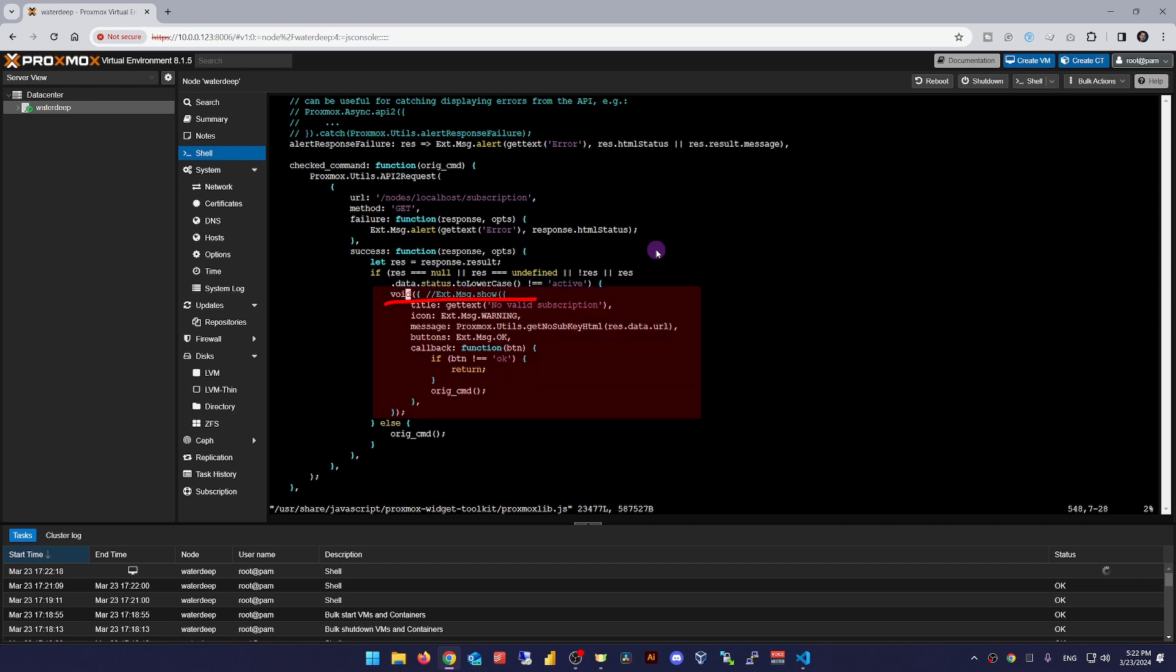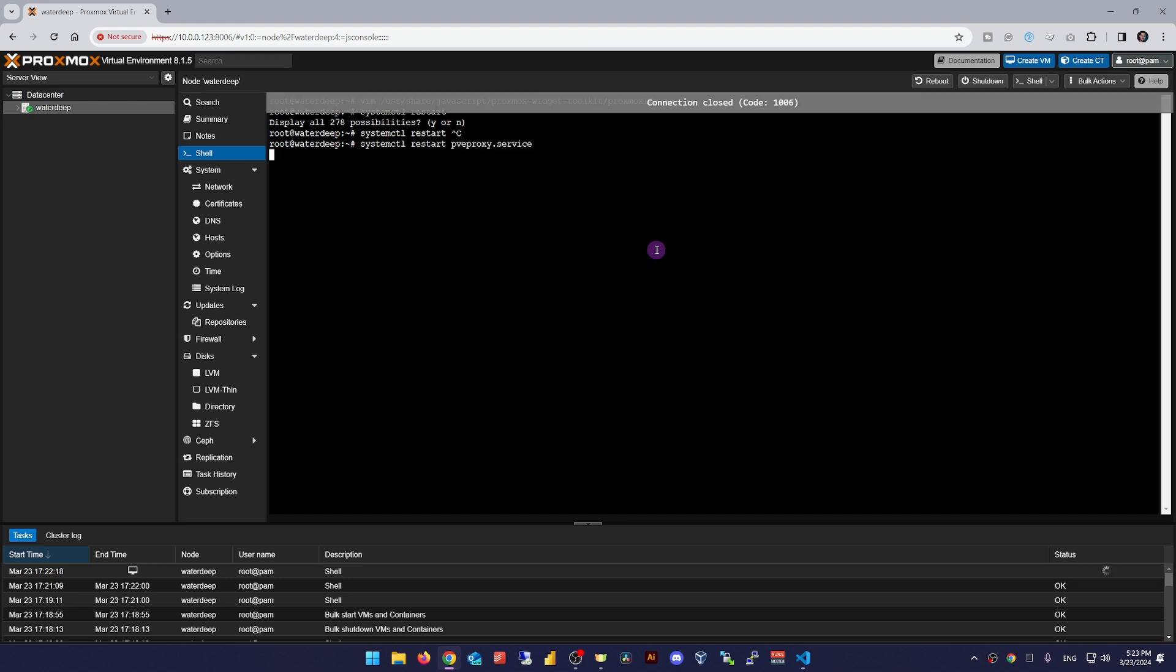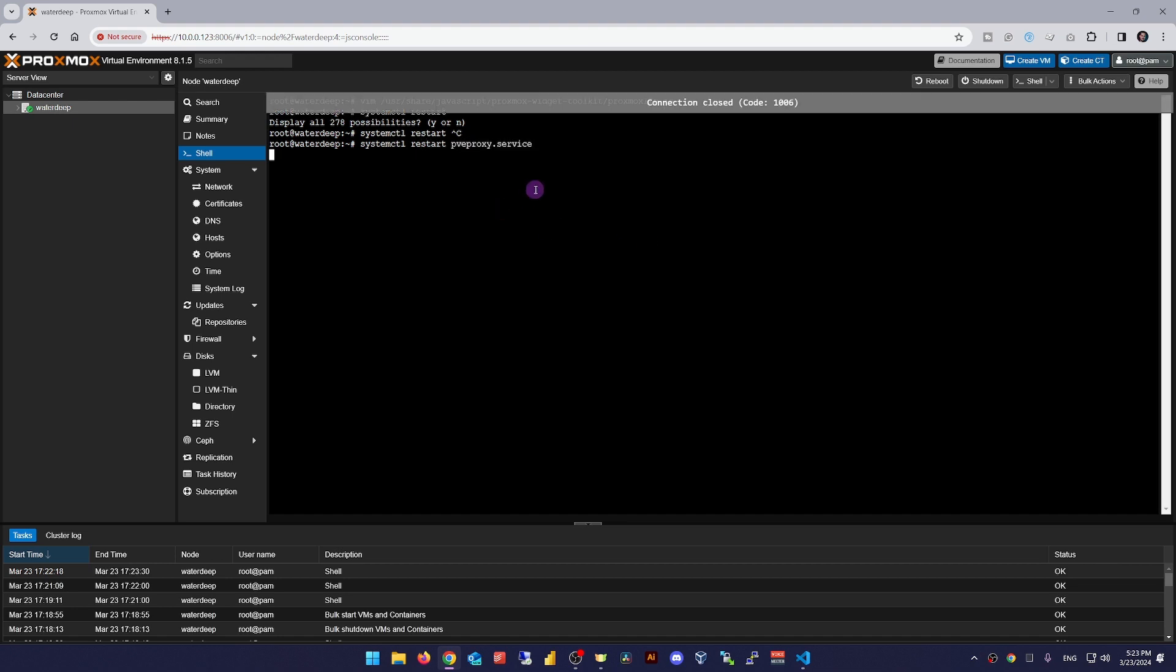If we void this section, then we need to add one more line to this script. We need to call the original command before the else line. Otherwise, it will disrupt the script and some buttons like the add button won't work anymore.